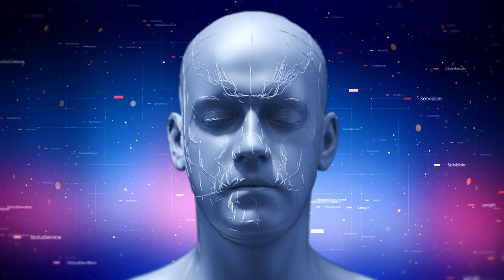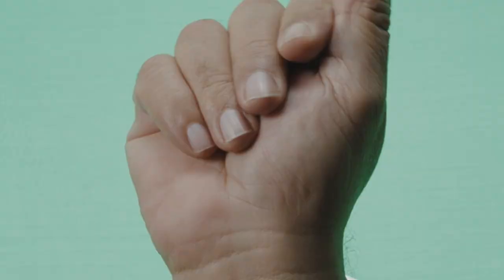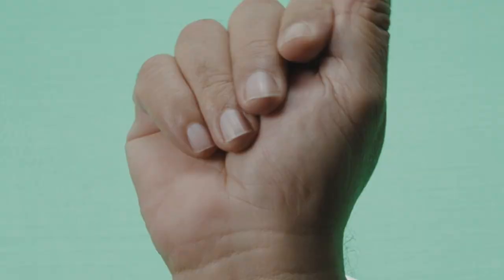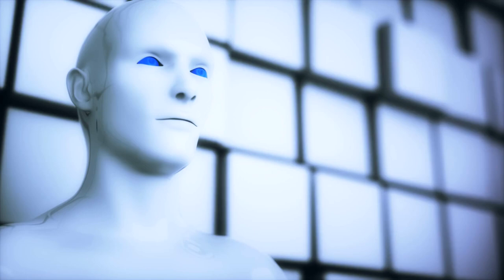Figure 1, the humanoid robot, is a humanoid robot that showcases the capabilities of GPT-4 Vision, the underlying model powering its intelligent features. In addition to its impressive real-time speed and dexterity, Figure 1 can recognize objects on a table and move them accordingly.